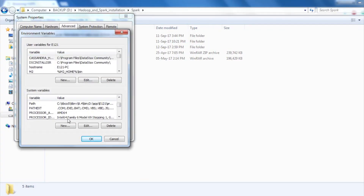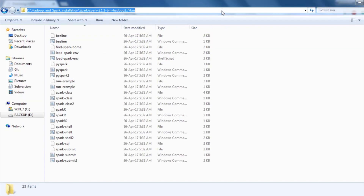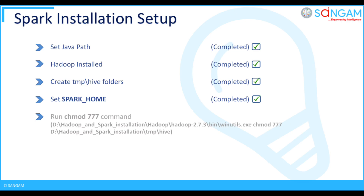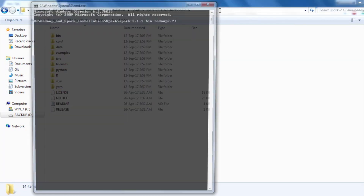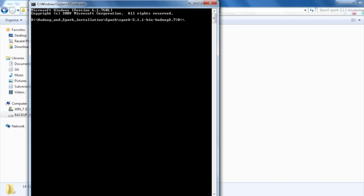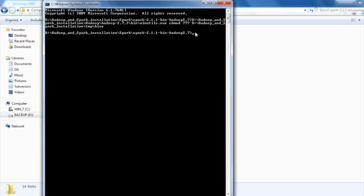Create a SPARK_HOME variable in environment variables as shown. Then open command prompt and navigate to the Spark installation folder, paste the winutils.exe path and hive path, and give write permission to the hive folder by using the chmod 777 command.